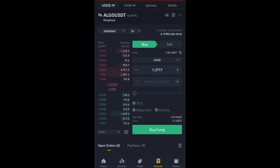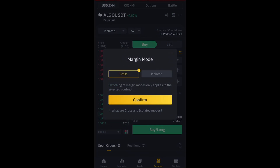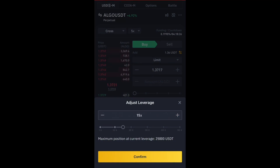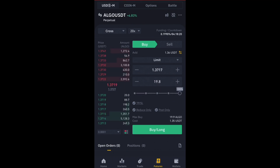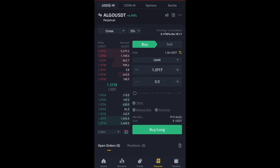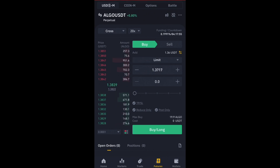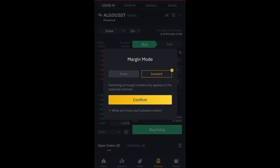My leverage is already set, but by default this will be Cross and 20x. By default it's going to be like this. When it is Cross, it means that even if your trade goes against you, after your trade balance is wiped out, the remaining USDT balance in your wallet will also be liquidated. That's why it's always best to use Isolated, and please do not use all your account balance in any single trade.